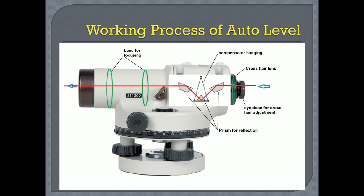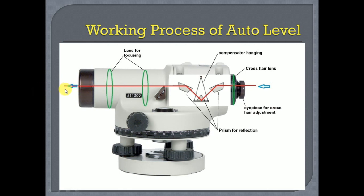When light is passed in, the first prism reflects the light and sends it to the center prism, which again reflects it back to the third prism, and it is finally passed out. A staff reading can then be taken on the required target. This compensates for errors up to 15 minutes of tilt. Now let me show you how the compensator works.